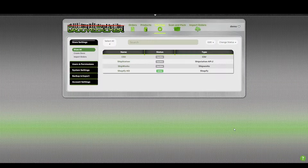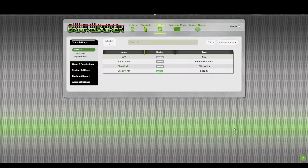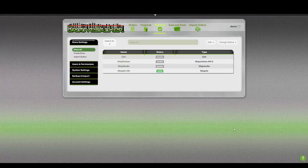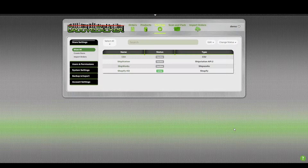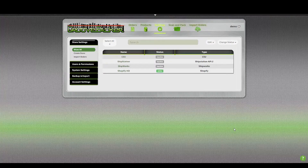I'd like to show you how you can use the product CSV importer to update all of your products in GroovePacker. This is really handy if you need to change inventory for all your items, add bin locations, or modify any of those things.